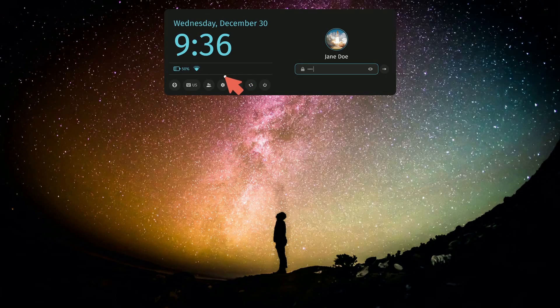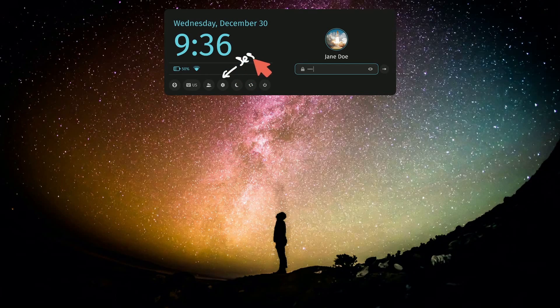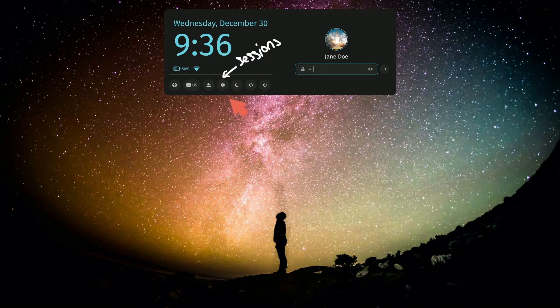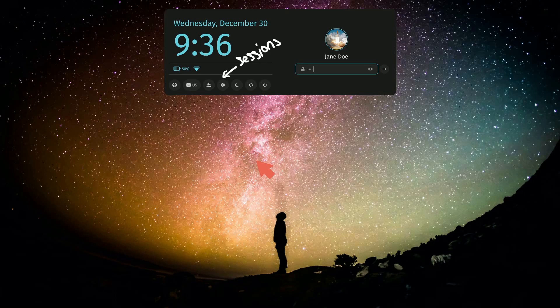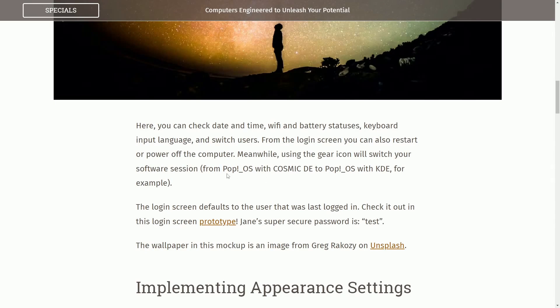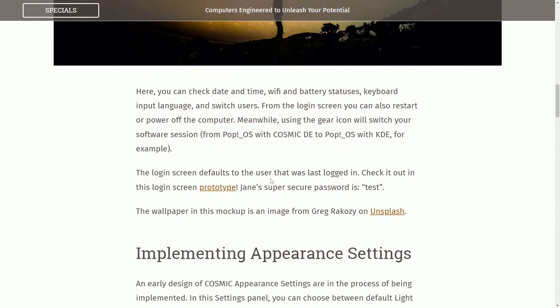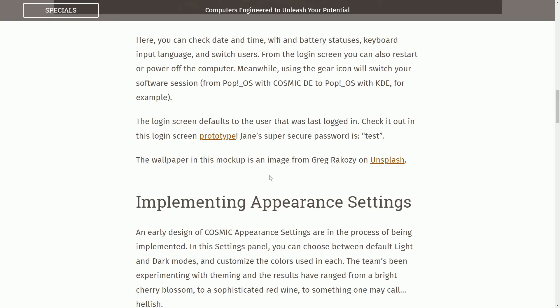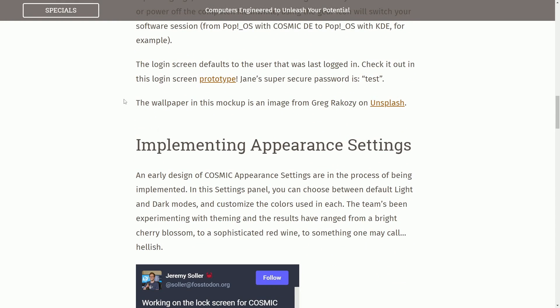And one thing that I forgot to mention is that you can switch your sessions with this cog icon. The prototype doesn't have that built in, so I didn't get to show you that, but you can select between things like different desktop environments, XFCE or KDE, Cosmic Desktop, GNOME, whatever you want.